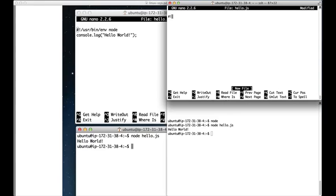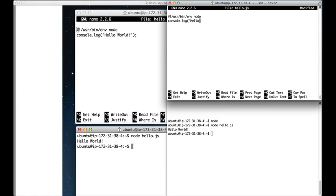Pound, user bin env node, that's a shebang line. Console.log, hello world, semicolon.